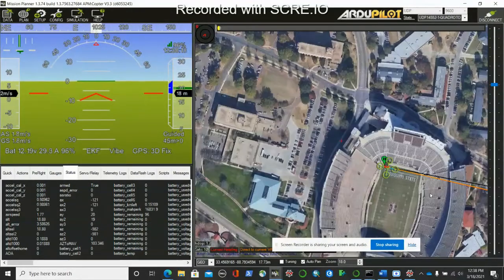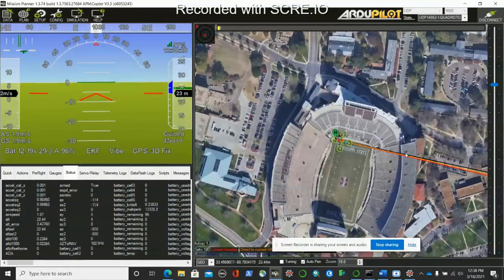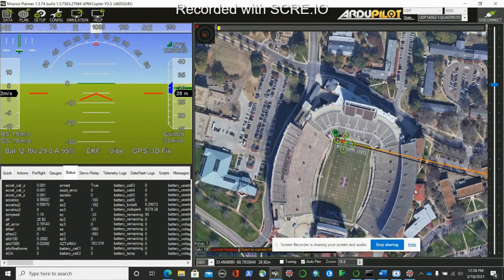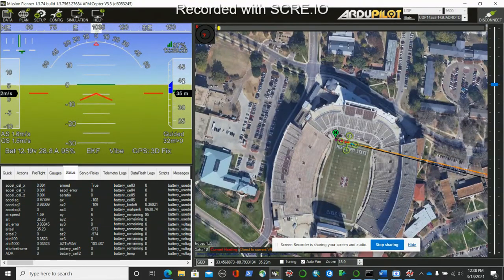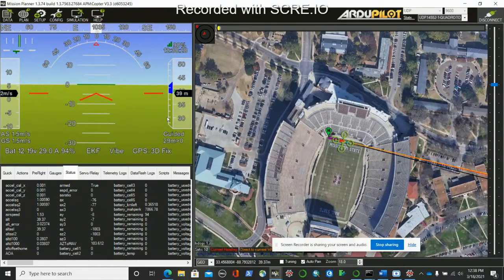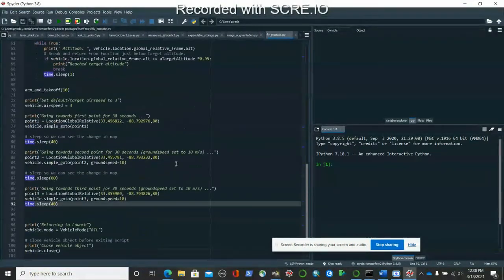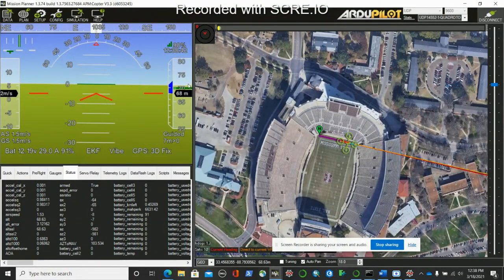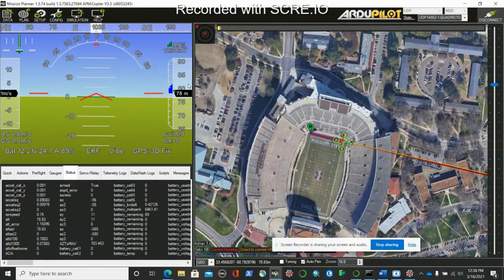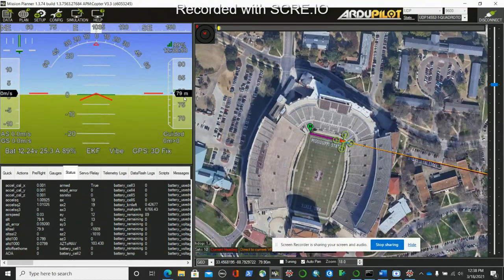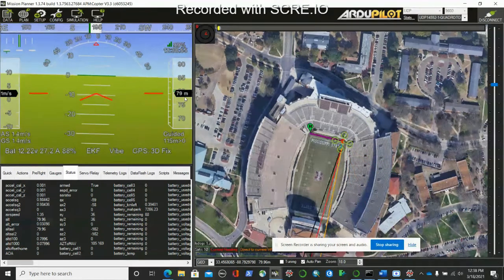You can see the drone is flying to point number one. The maximum altitude has been set to 80 meters. Let's check — yes, we have set it up for 80 so it is going to be at 80 meters. It keeps going higher, and it has reached close to 80 meters. Now it's flying to point number two.